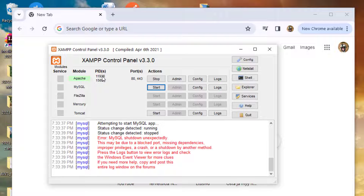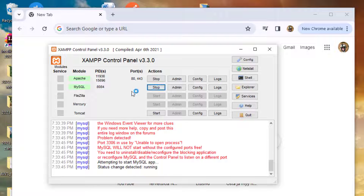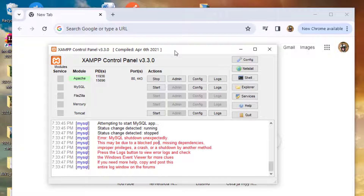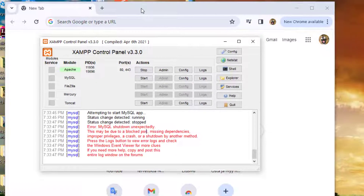But when I try to start MySQL, I get this error: MySQL shut down unexpectedly. This may be due to a blocked port or missing dependencies. You can see all the red indicators showing that something is not okay. I'm trying to see which service is running on which port, and I want to make sure I know which port MySQL uses.